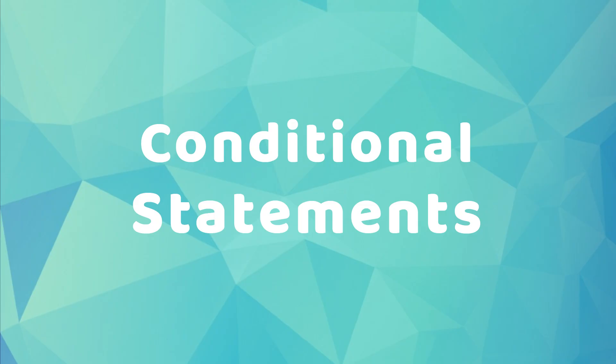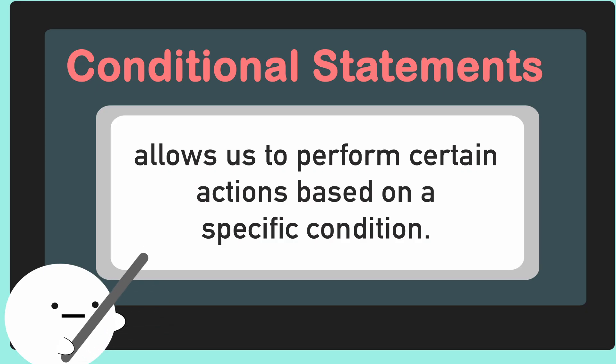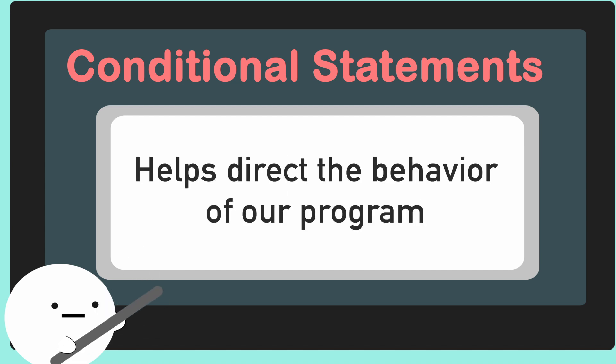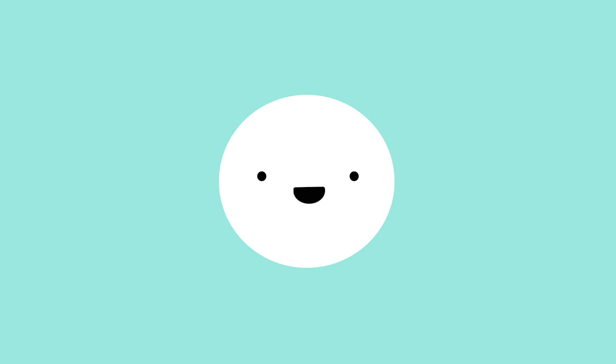Let's talk about conditional statements. Conditional statements let us perform actions based on if a condition is met. We use them to help direct the behavior of our programs. In fact, we actually use conditional statements in our everyday lives.